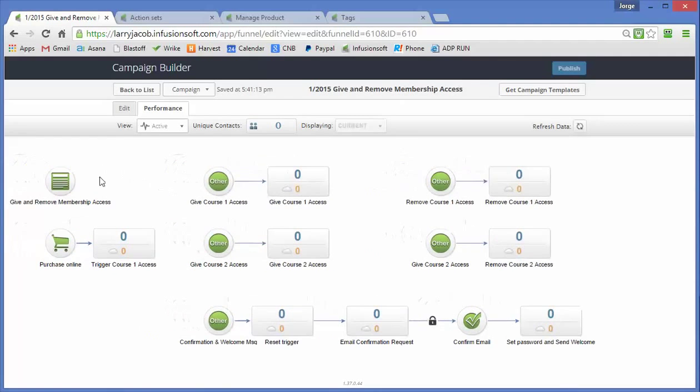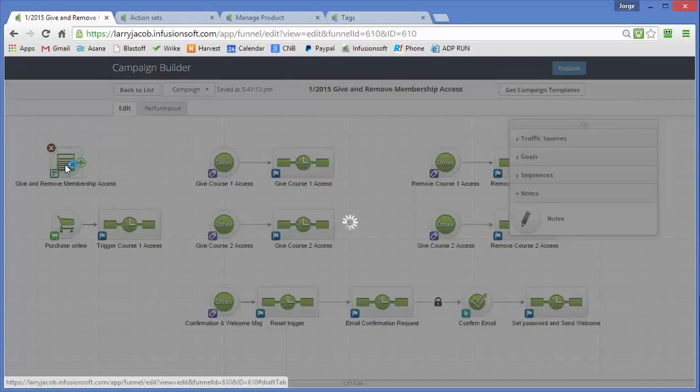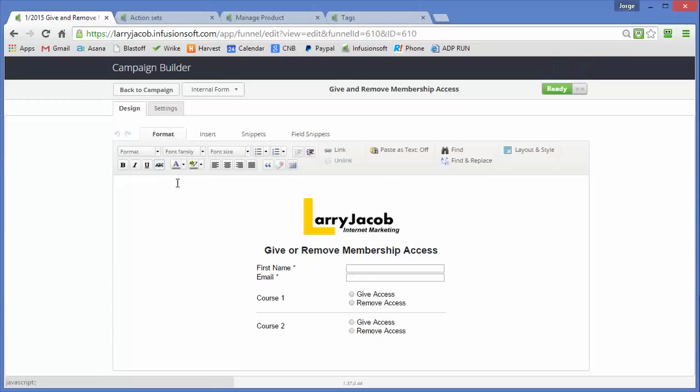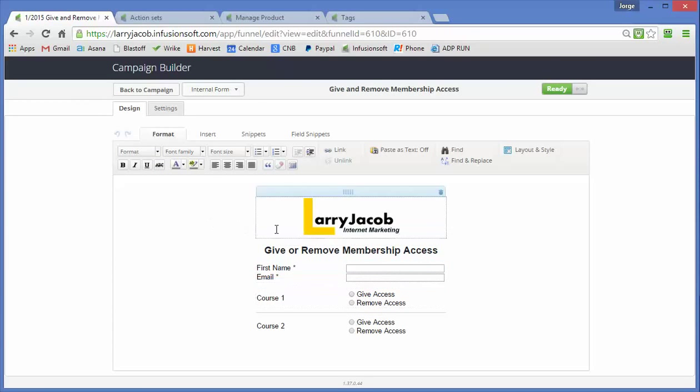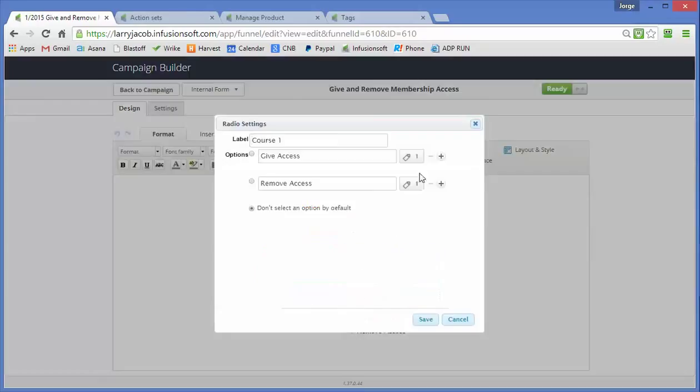So let's get started. Here we have an internal form that we've created that an administrator in Infusionsoft can use to give or remove access. So you open up the internal form for a given member in Infusionsoft, and if you give them access and hit submit,